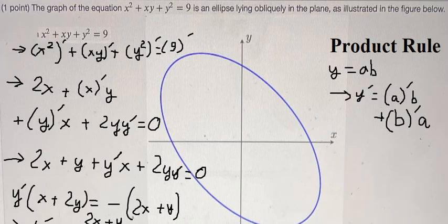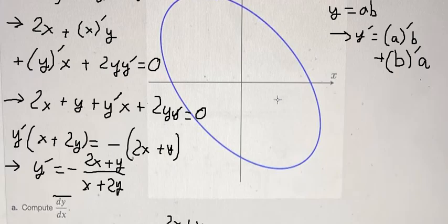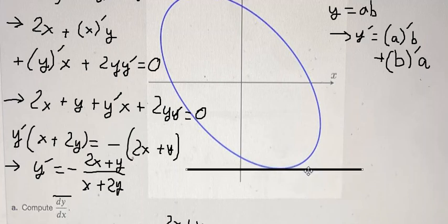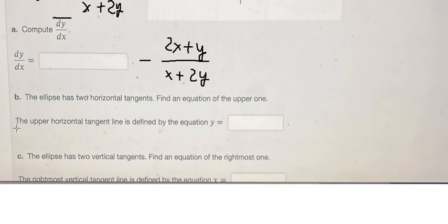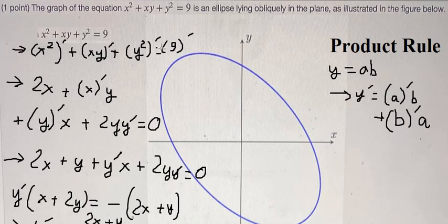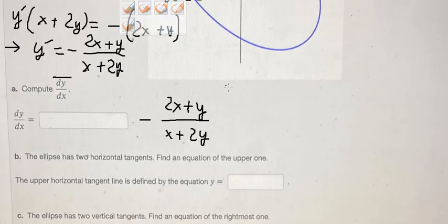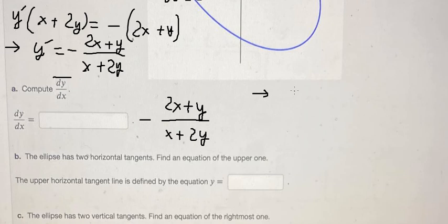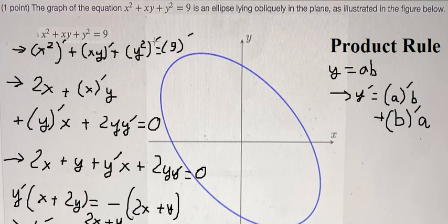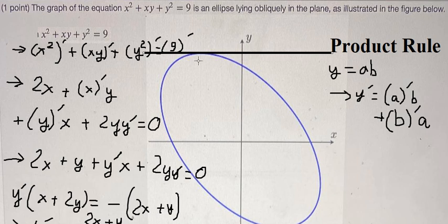Question (b): the ellipse has two horizontal tangents — one here and one here. The question wants us to find the upper horizontal tangent line. To find a horizontal tangent, dy/dx equals zero, because for a horizontal line the first derivative equals zero.